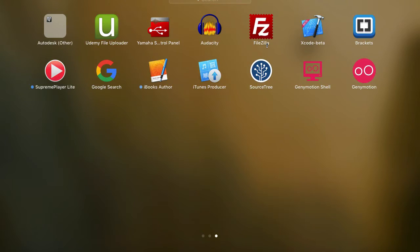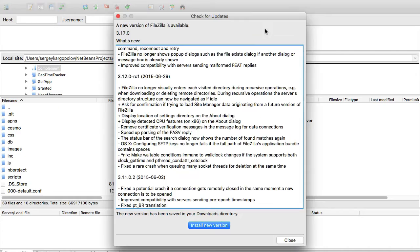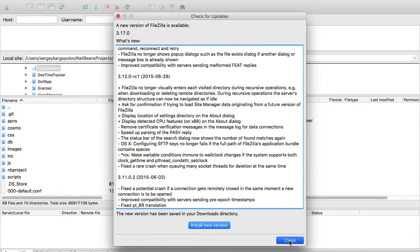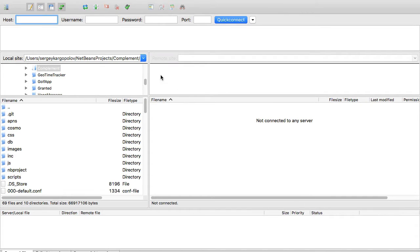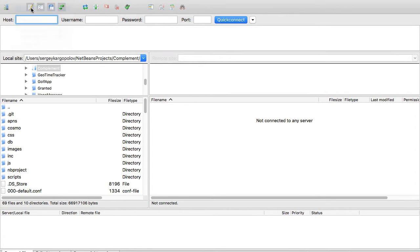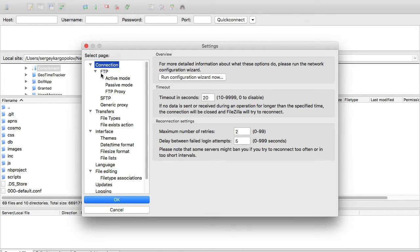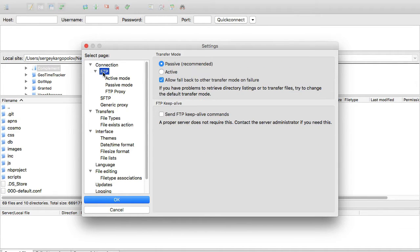I'm going to use FileZilla and show you how to set it up. If I start it, it wants me to update to the latest version, but I'll just close that. Under FileZilla, if I go to settings, I will need to upload my certificate under SFTP settings.